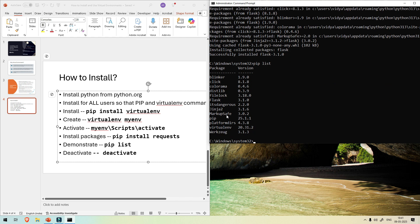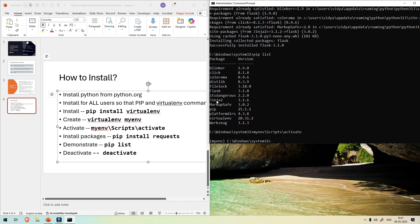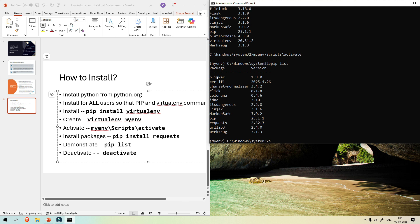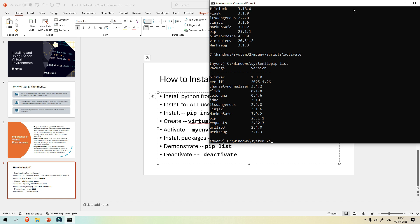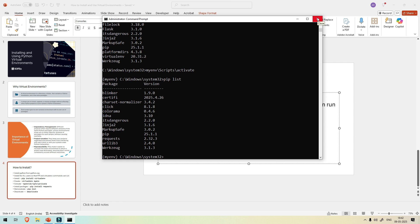Let me do 'pip list' globally — you can see Flask is listed here. But if I activate my virtual environment again and do 'pip list' inside it, Flask is not present there. This is how you install and manage virtual environments, creating isolated setups for each project. Always use command prompt as administrator for any pip installations. Thanks for watching this video.